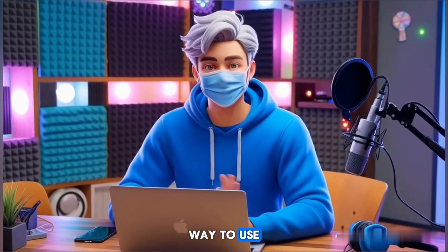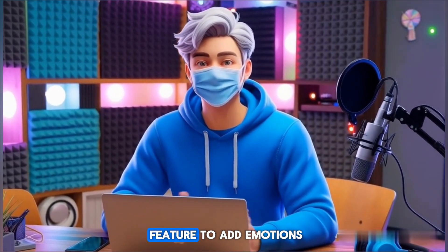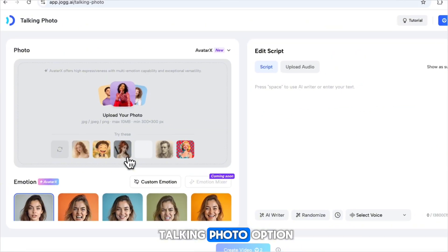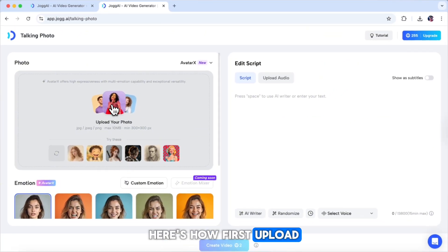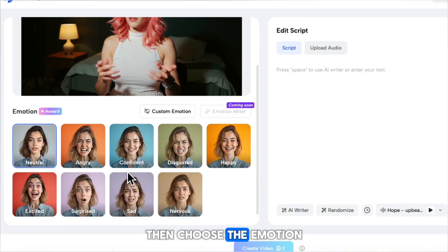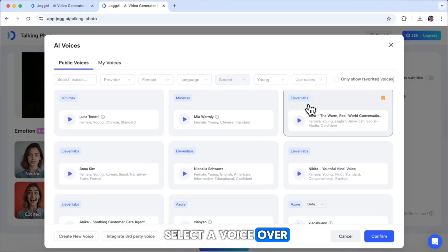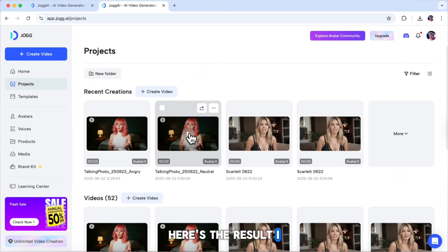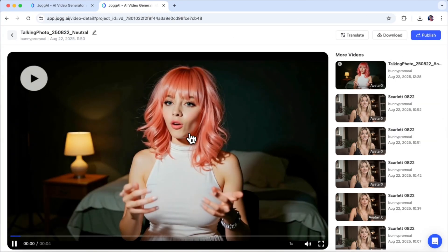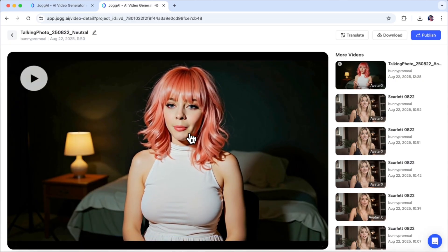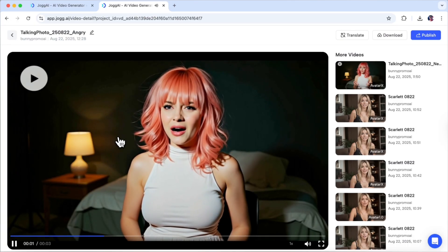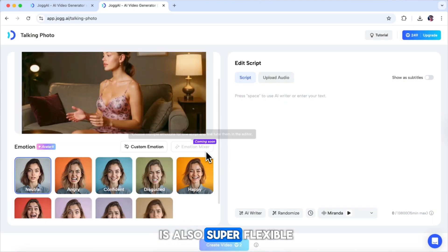Now let's look at another way to use JOG AI's Avatar X feature to add emotions. If you already have a character image ready, you can use the talking photo option. Here's how: first, upload your character image. Then, choose the emotion you want, add your script, and select a voiceover. Once everything is set, just click Generate and then render. Here's the result I got for the calm emotion, and here's one with the angry emotion. Both look amazing.